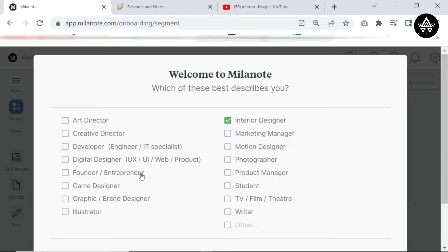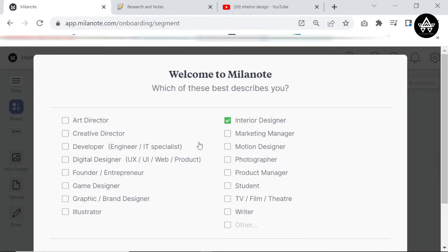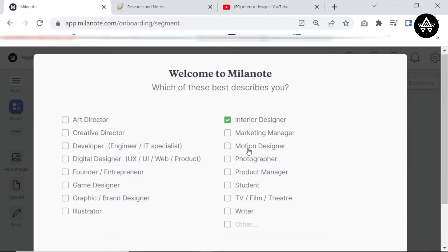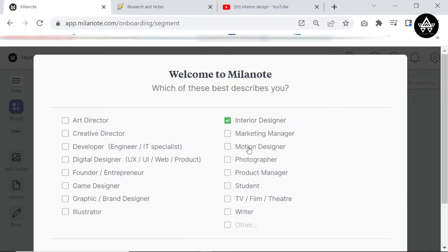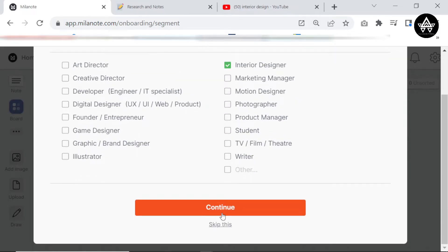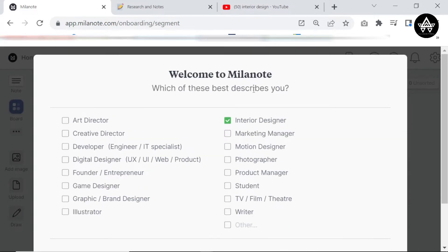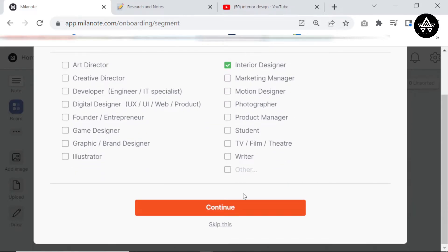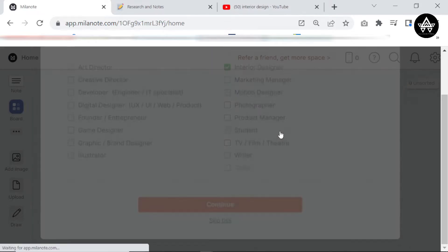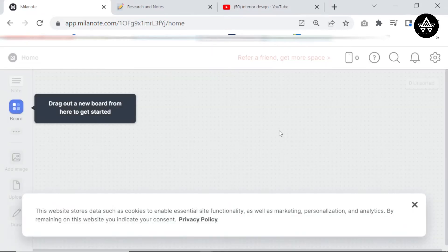So I pick interior designer, although as you can see all these other people - developers, digital designers, entrepreneurs, writers, business managers, product managers, motion designers - all these types of people they all use Milanote. It's a really helpful tool and I know that a lot of people have made tutorials on it.